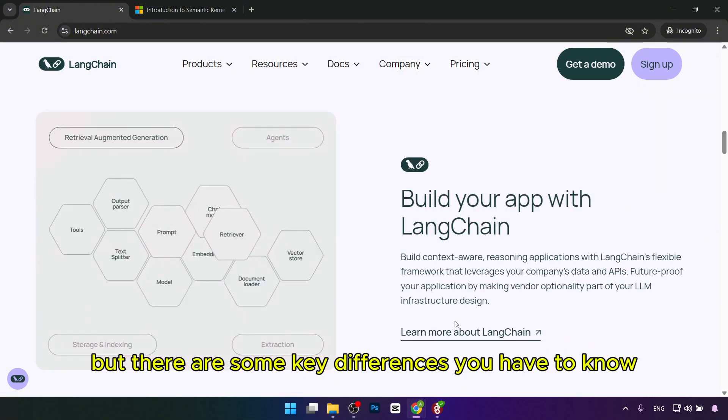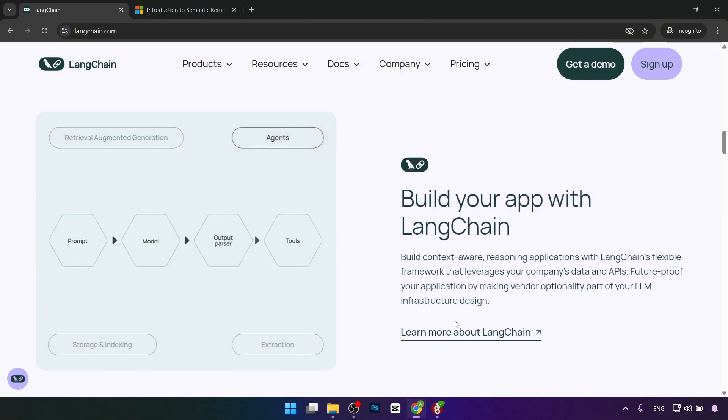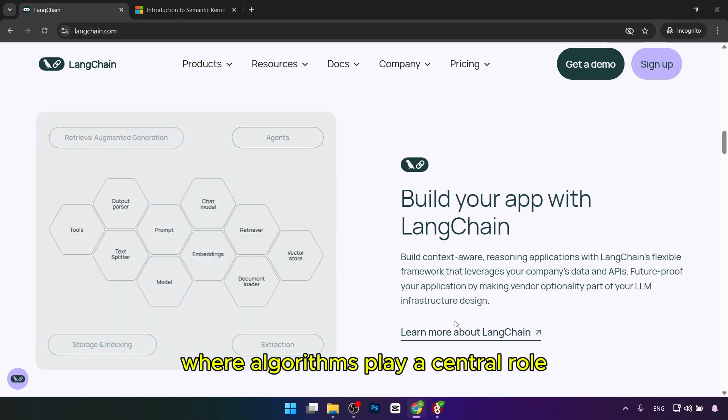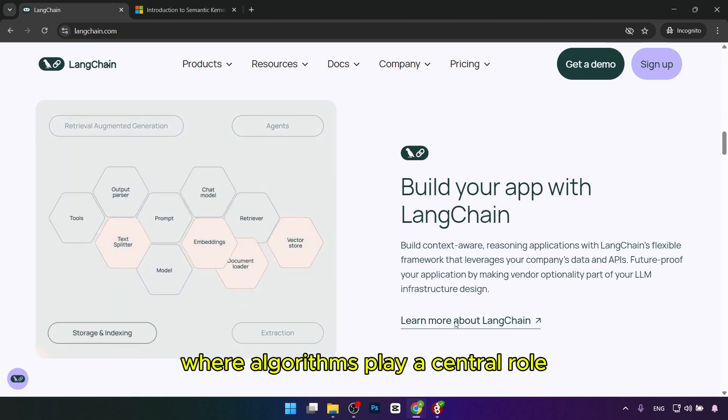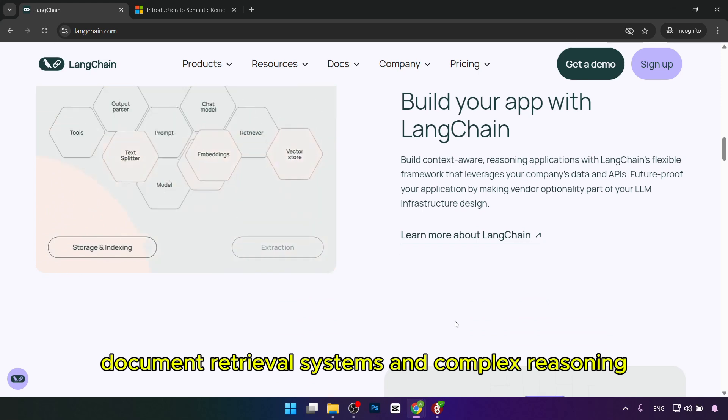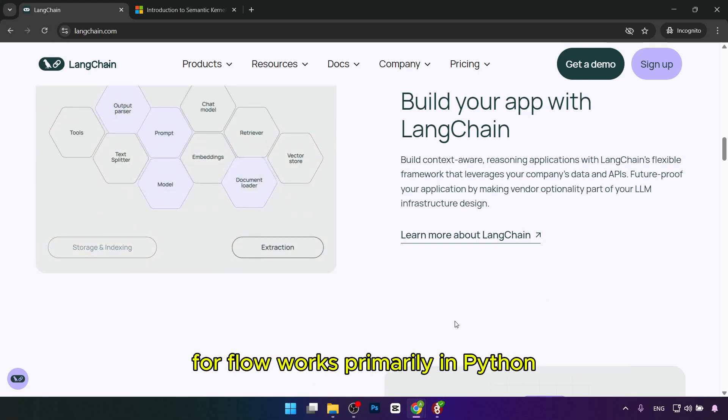But there are some key differences you have to know. First is Langchain, designed for AI-first applications where LLMs play a central role. It's great for building chatbots, document retrieval systems, and complex reasoning workflows.